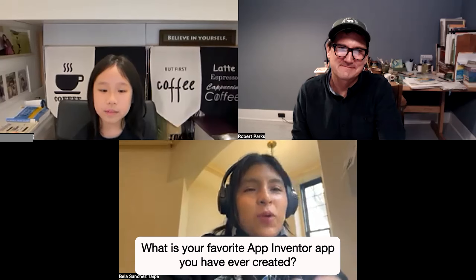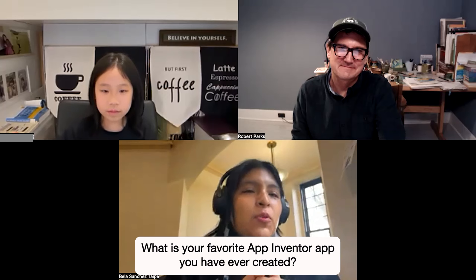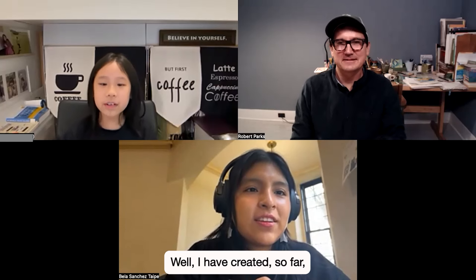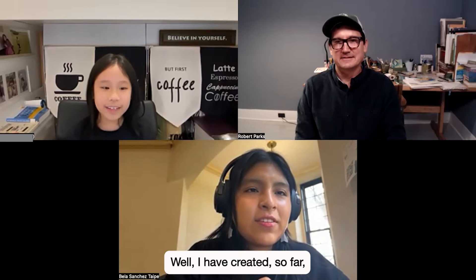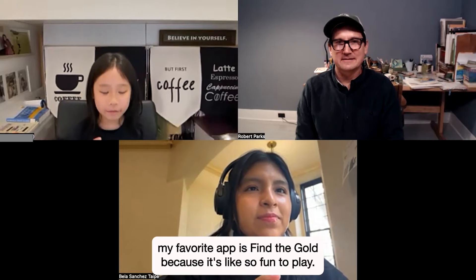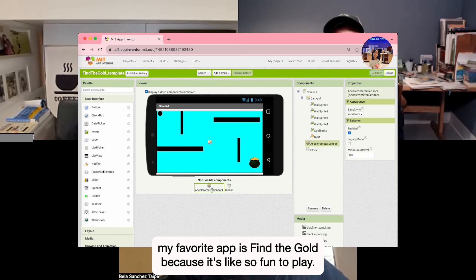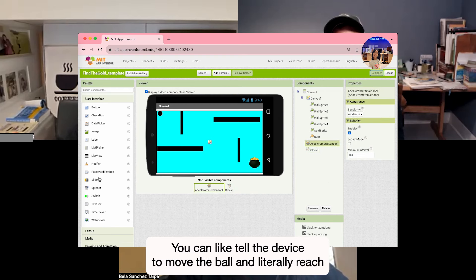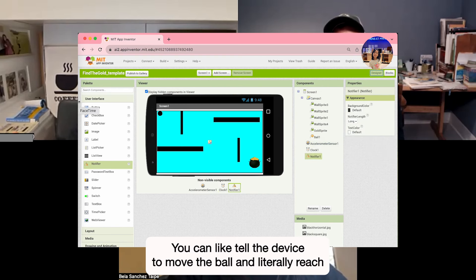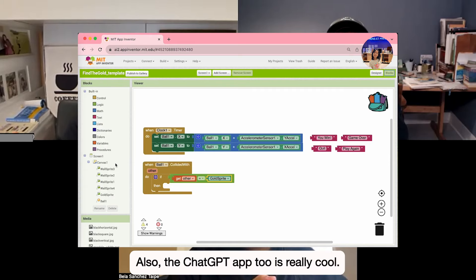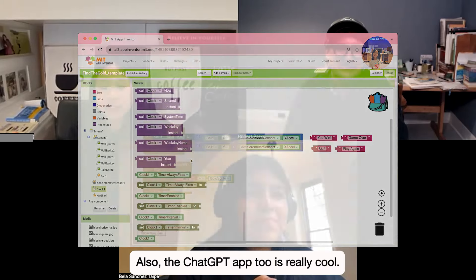What is your favorite App Inventor app you have ever created? My favorite so far is Find The Gold because it's so fun to play. You can tilt the device to move the ball and literally reach the gold — like I'm rich! Also the ChatGPT app is really cool too.